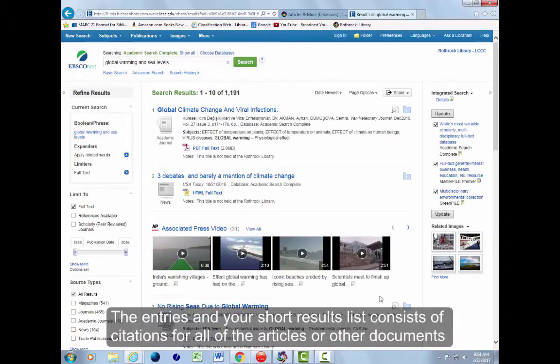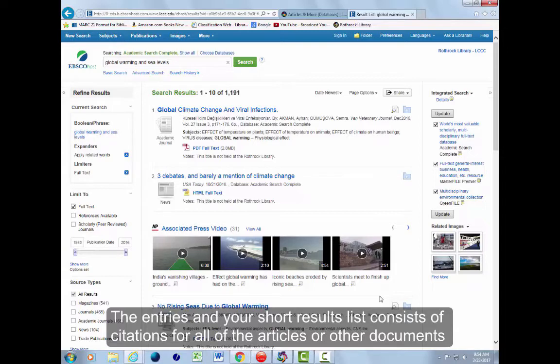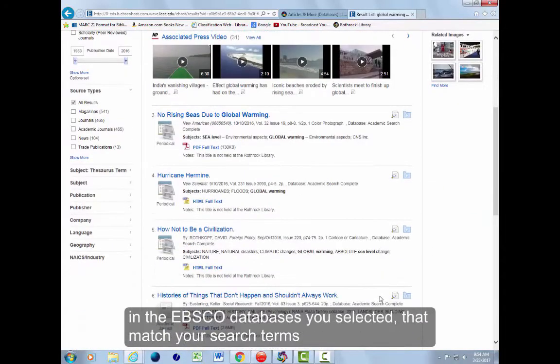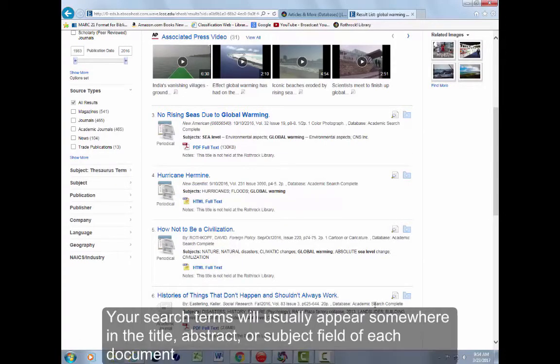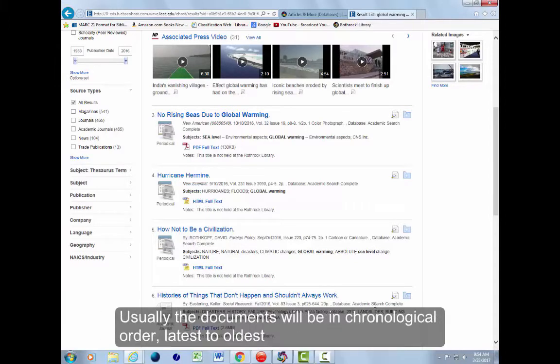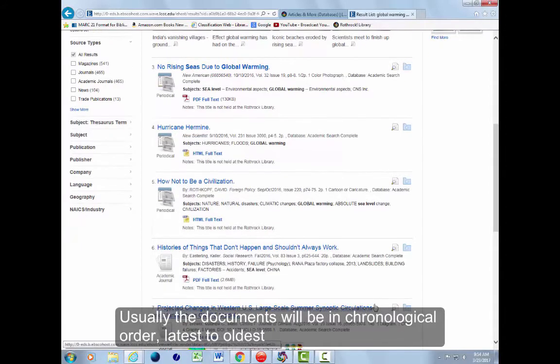The entries in your short results list consists of citations for all of the articles or other documents in the EBSCO databases you selected that match your search terms. Your search terms will usually appear somewhere in the title, abstract, or subject field of each document. Usually the documents will be in chronological order, latest to oldest.